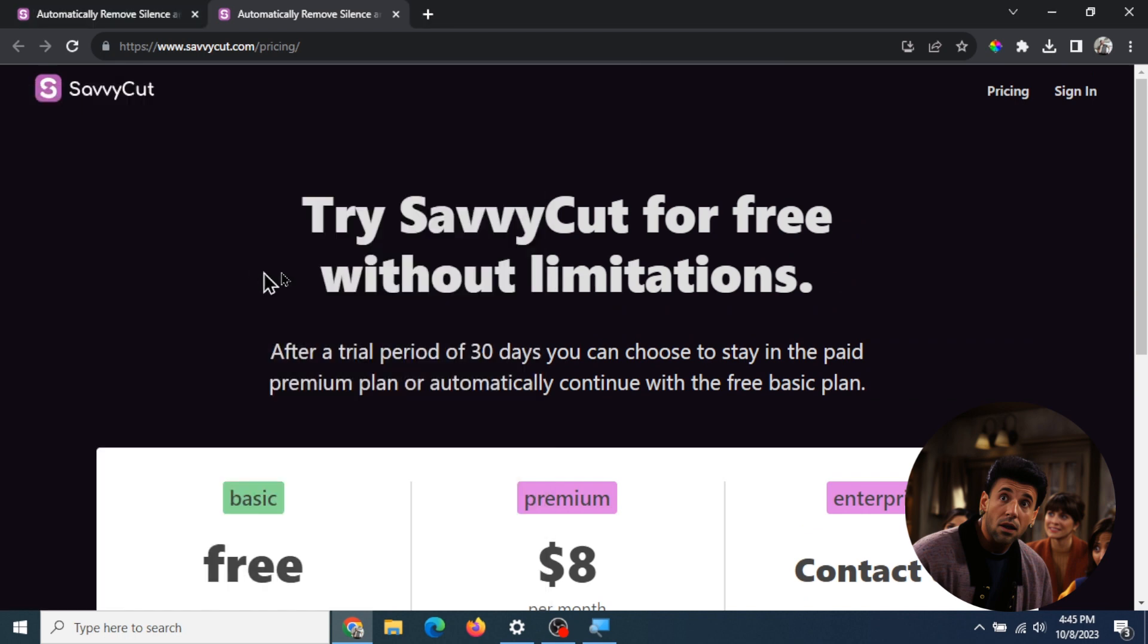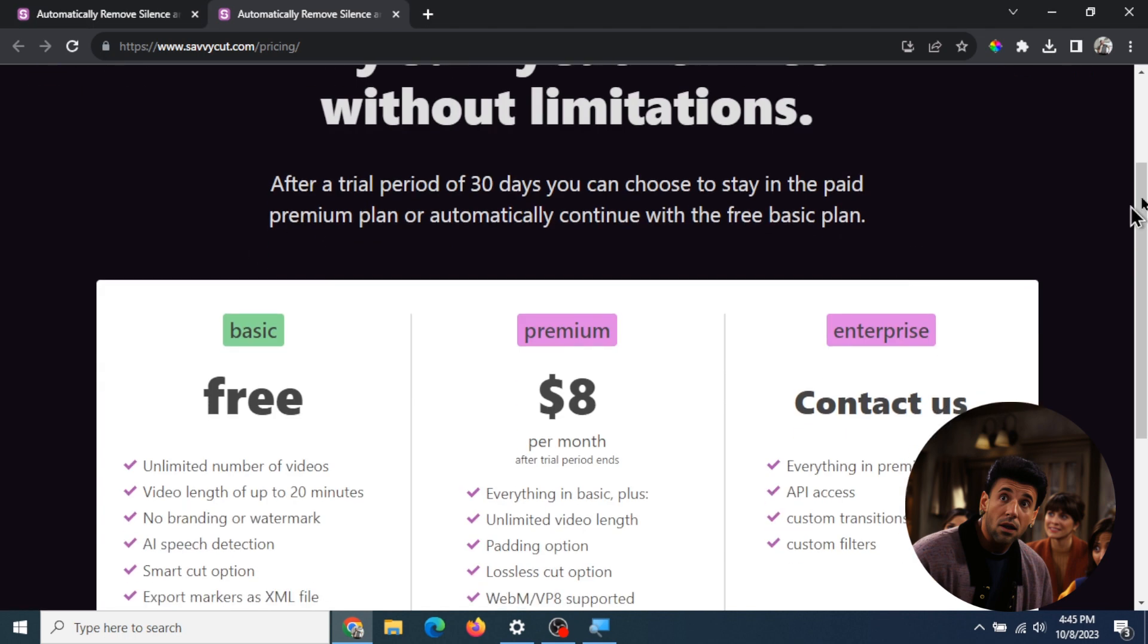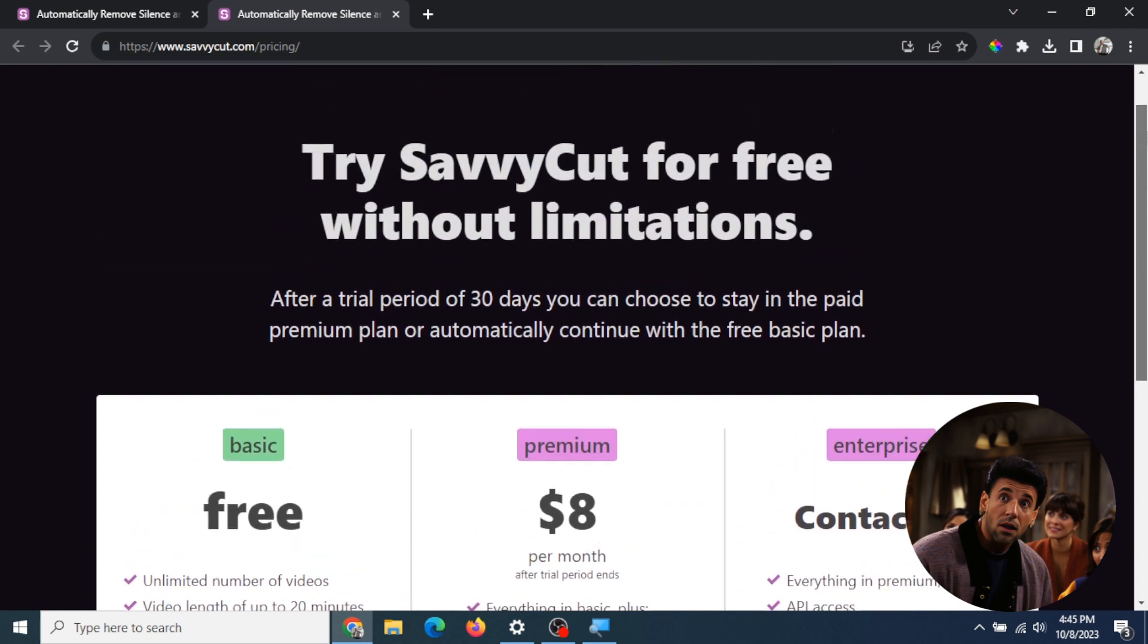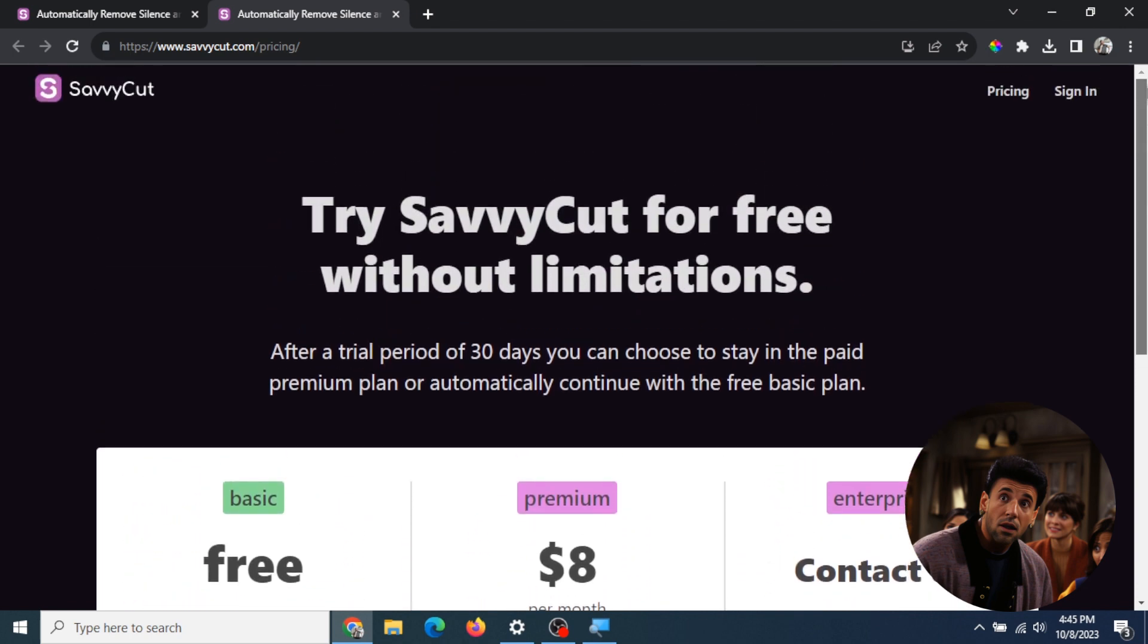What we're gonna do in this video is take my latest YouTube video and trim down all the silences to see how it works.